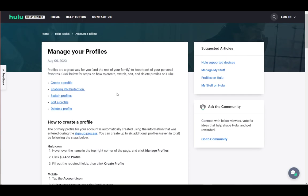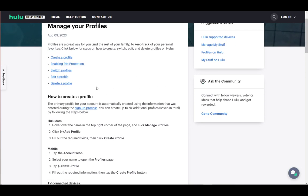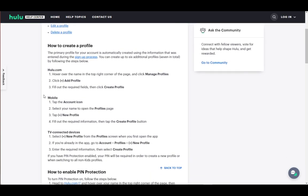If you want to delete a profile, first go to Hulu.com on PC, or you can use the app if you're on mobile or TV devices. Log into your profile, and once you're logged in,